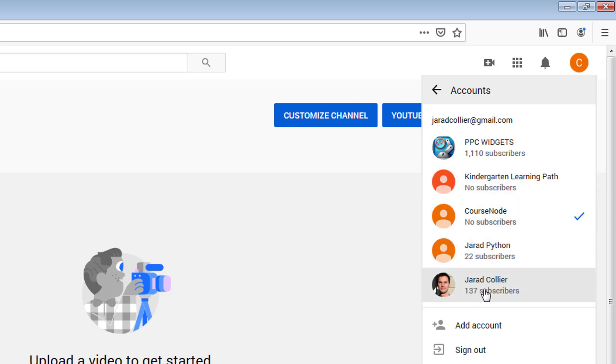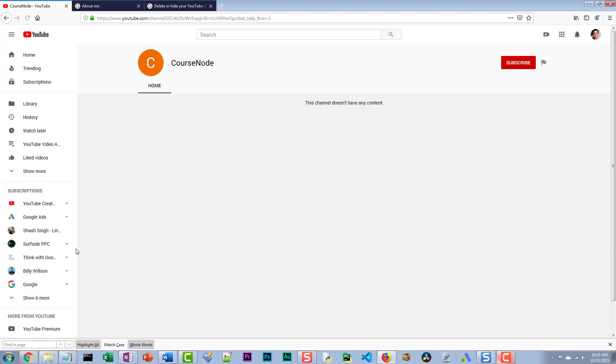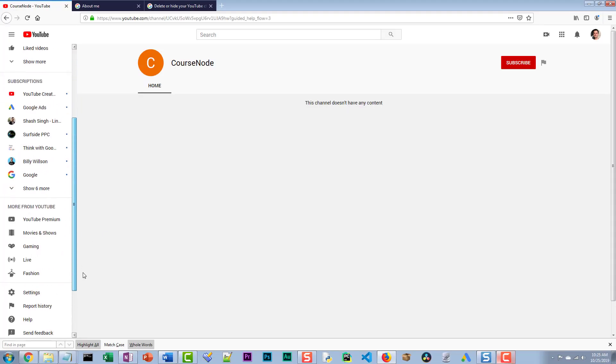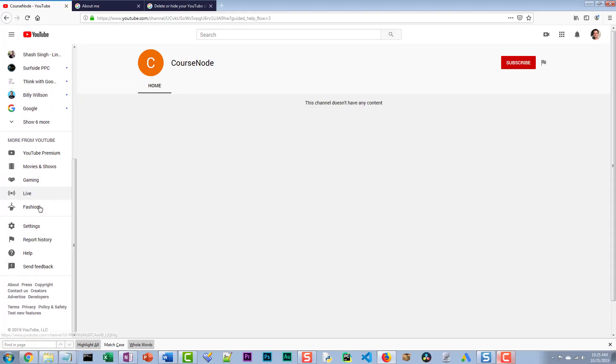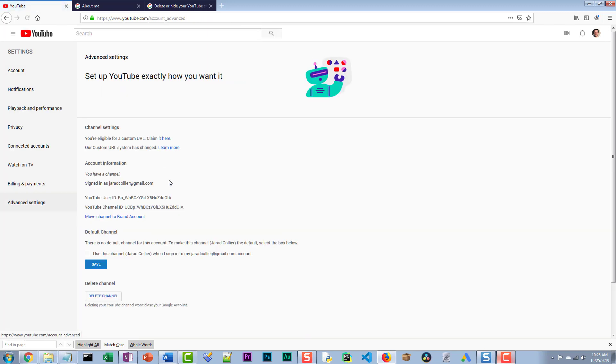And I really want this to just be my name because this is like the primary login or something, this is like the master whatever. So how do we do this? Let's go back into this account.